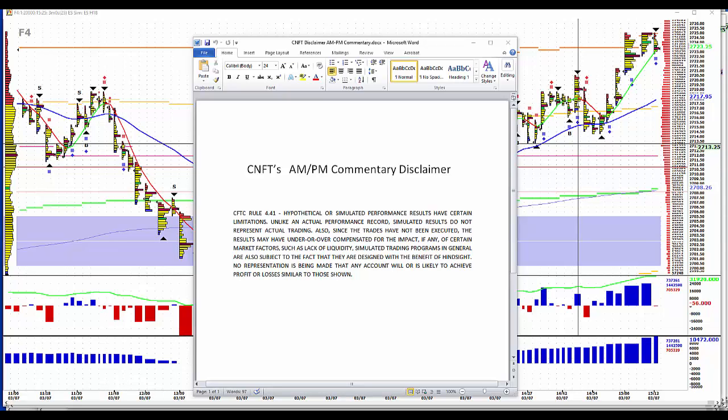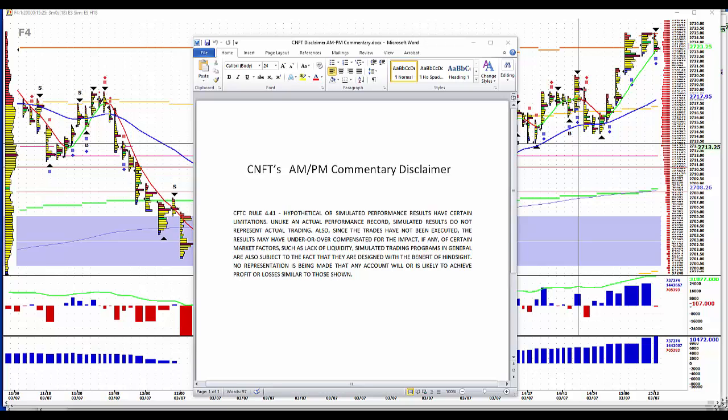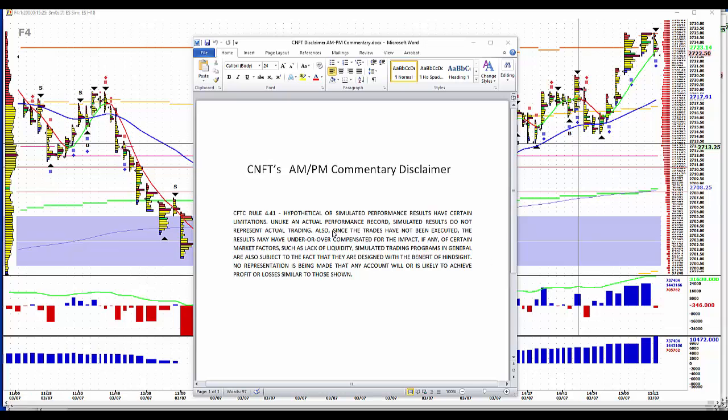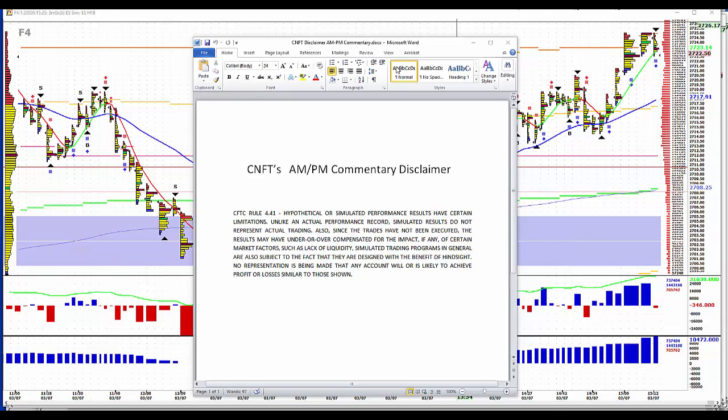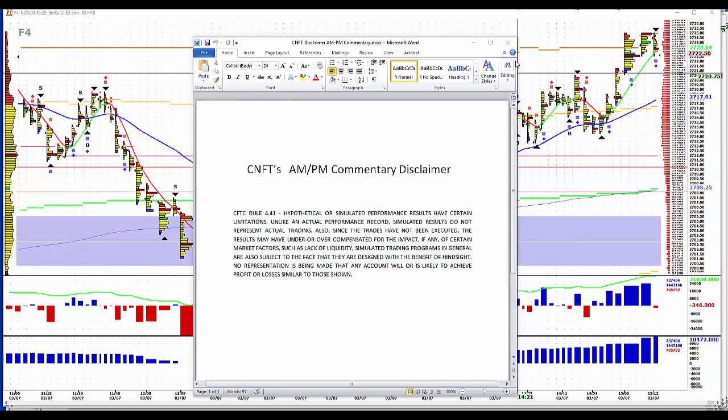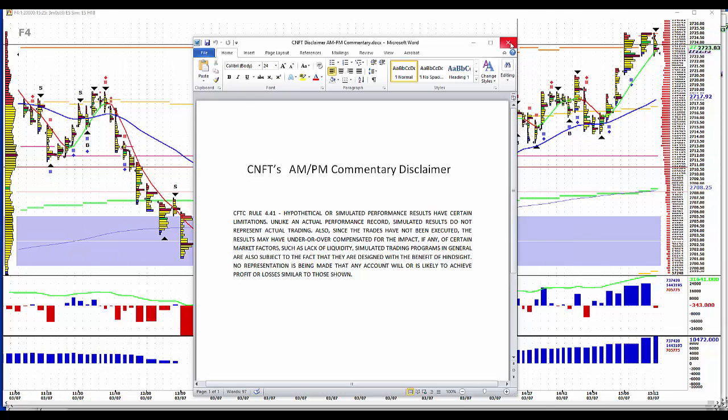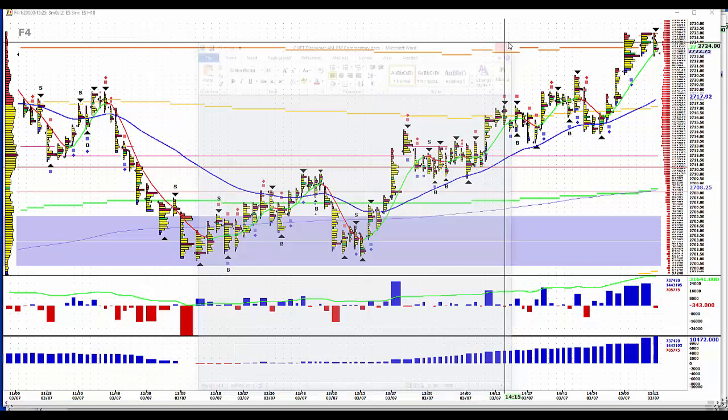Hypothetical simulated performance results have certain limitations. Unlike an actual performance record, simulated results do not represent actual trading. Also, since trades have not been executed, the results may have under or overcompensated for the impact of certain market factors, such as lack of liquidity. Simulated trading programs in general are also subject to the fact that they're designed with the benefit of hindsight. No representations being made that any account will or is likely to achieve profit or losses similar to those shown.